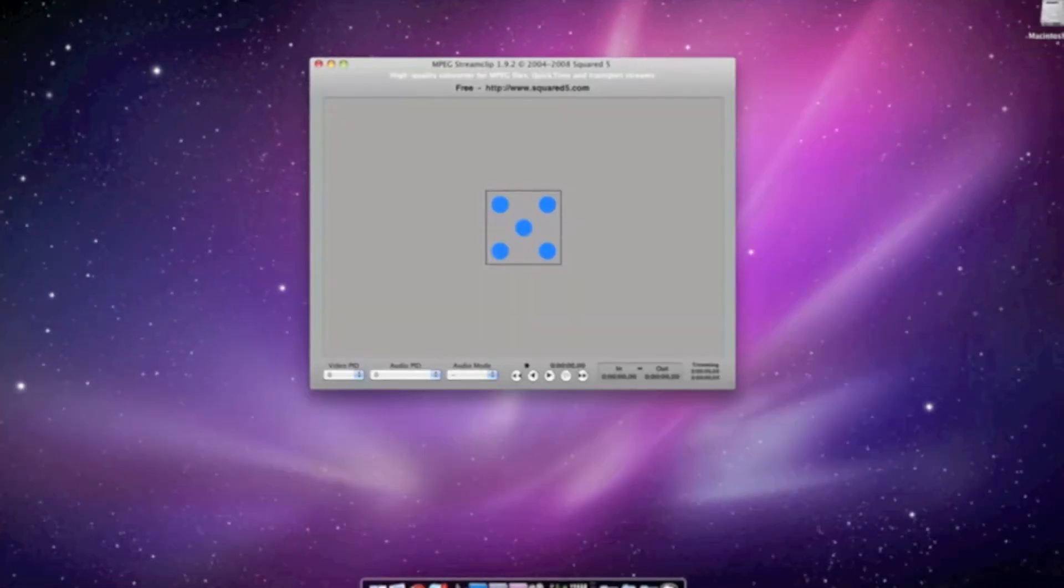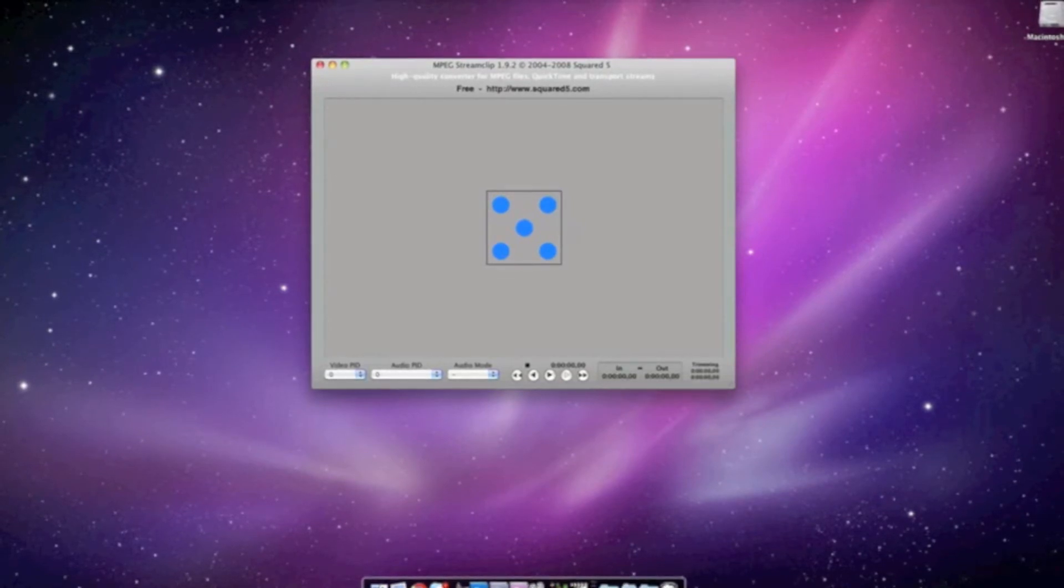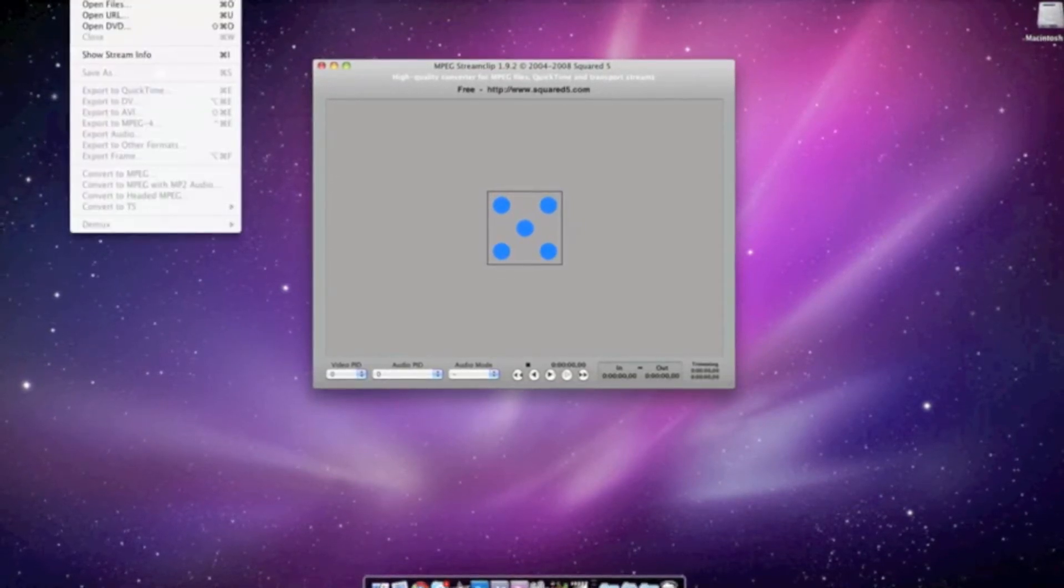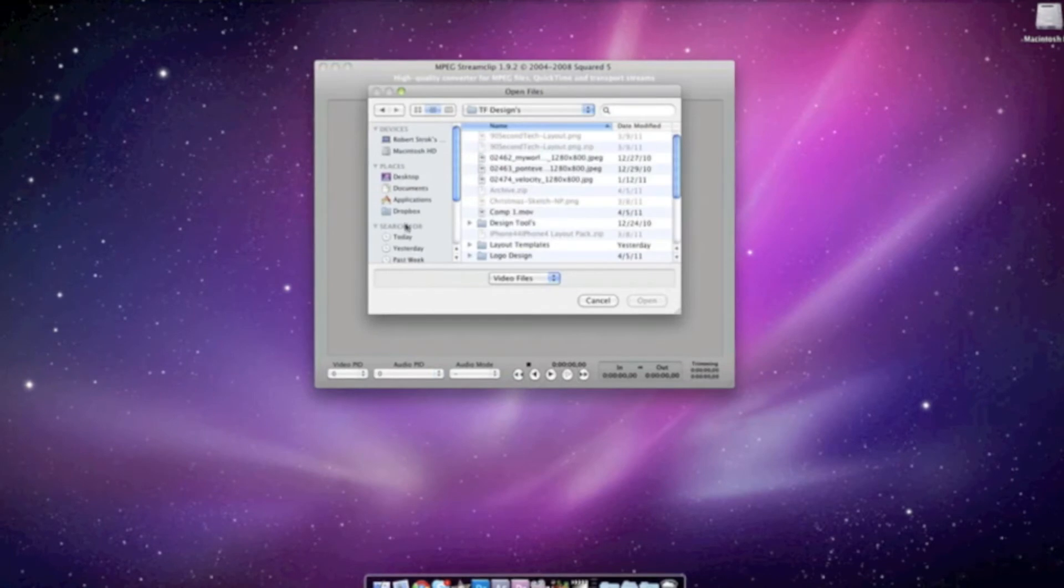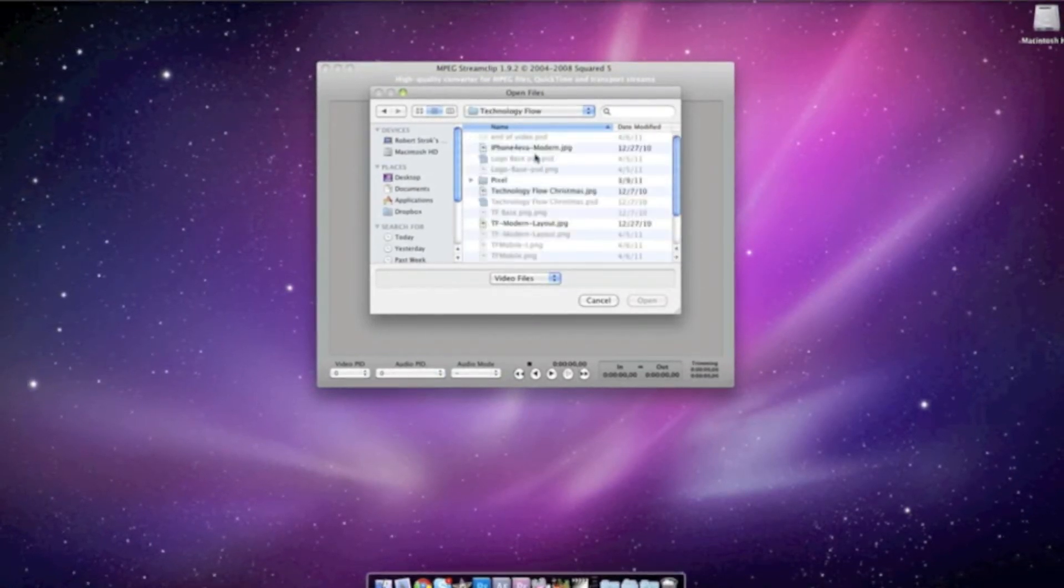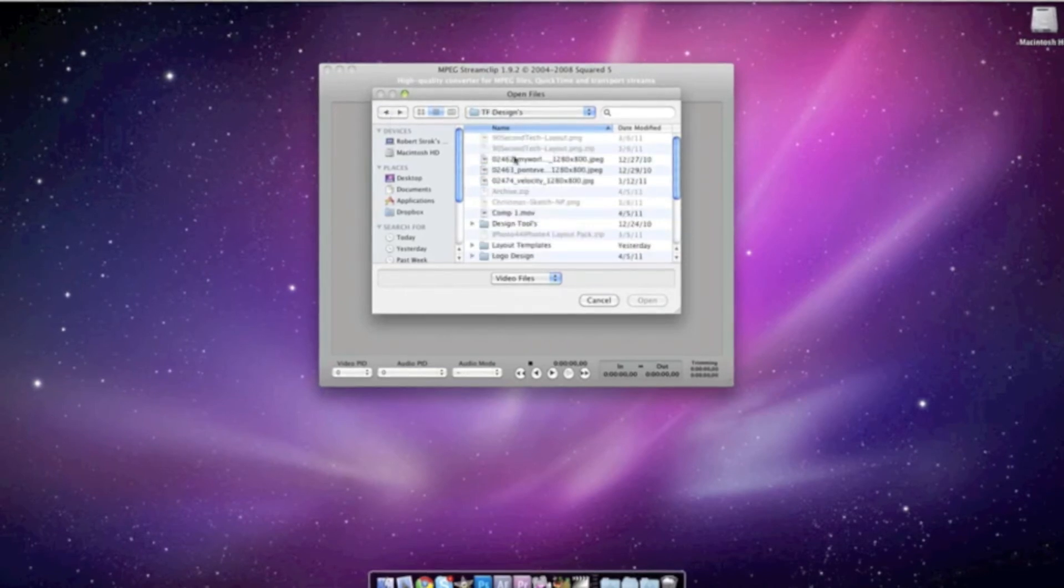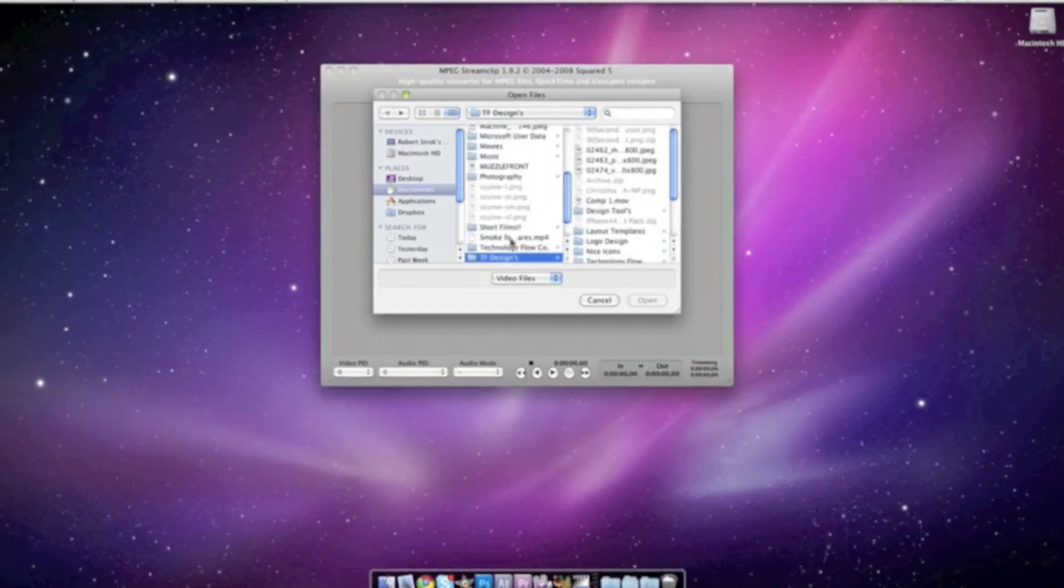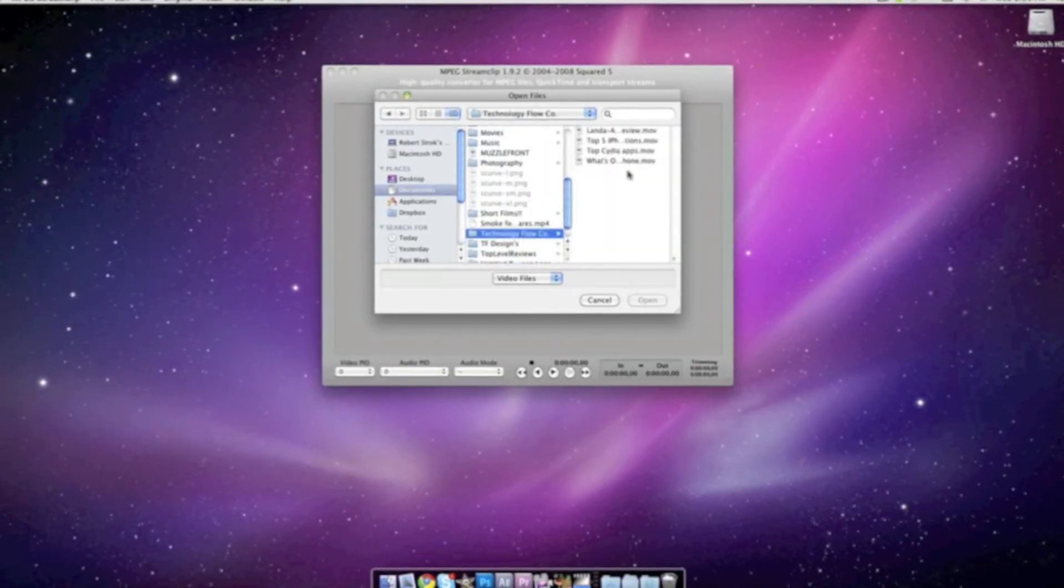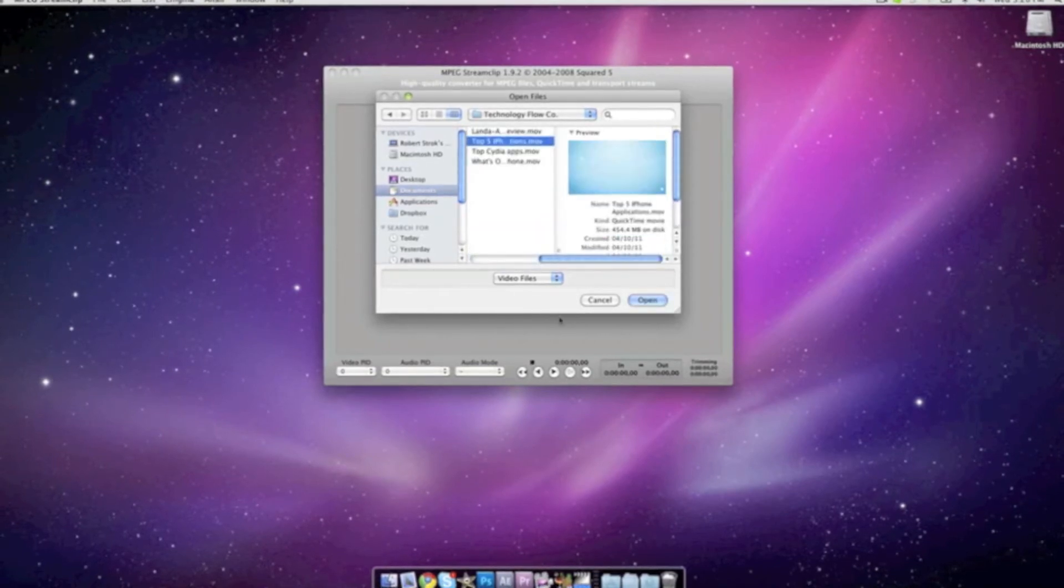Now before we look at our last application, one more is MPEG Stream Clip. This is great - it lets you play files that are not the same format that Mac uses, like AVI or some other ones. This is a really universal app and it works great.